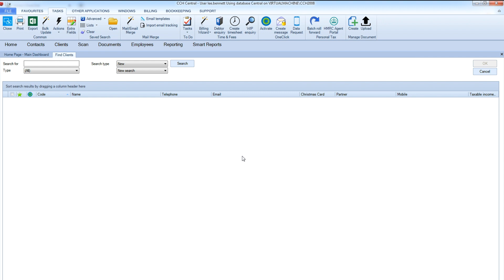In the past, information requests were sent through the post manually. Today, CCH OneClick enables you to digitally send data requests.